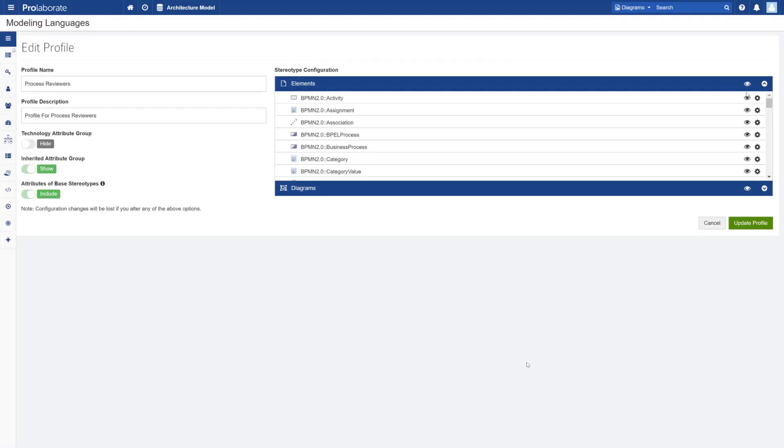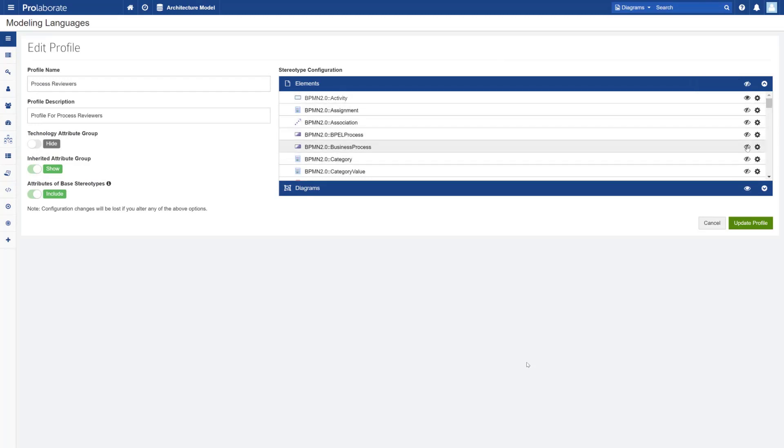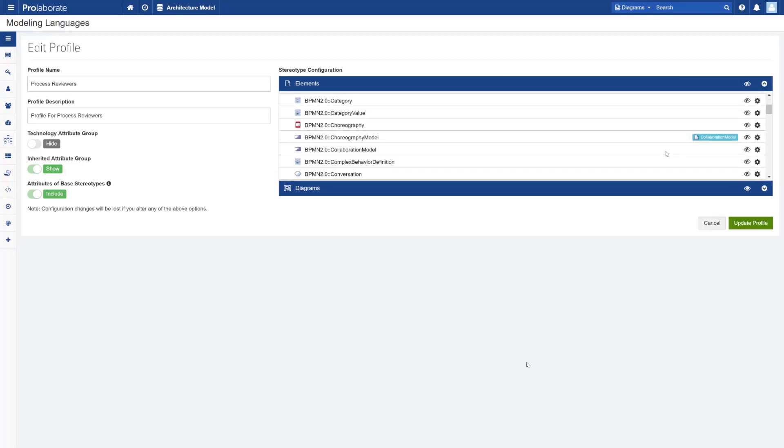However, Prolaborate's form designer will also allow you to say which of these stereotypes would you be expected to see in the project browser.